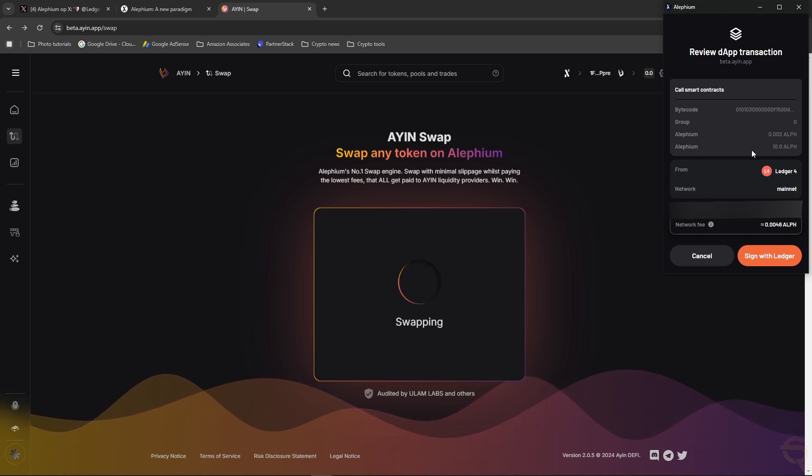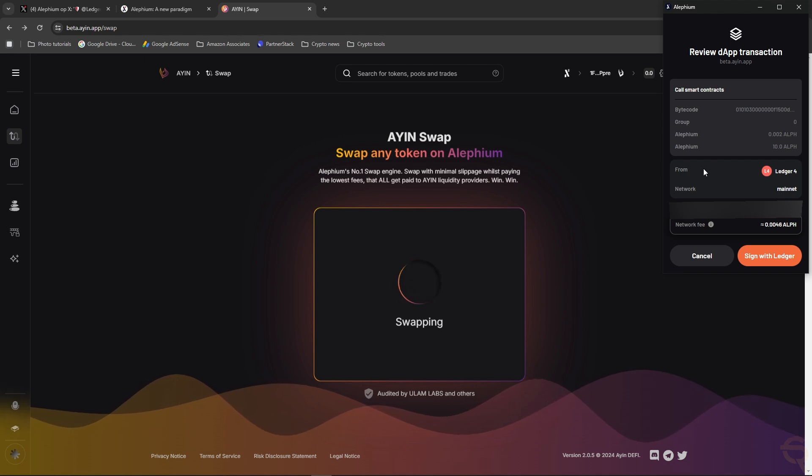It's showing me the fees up here. It's showing me how much I'm going to swap. It shows the account, so the Ledger account, main net, any transaction hash. Let's click sign with Ledger.